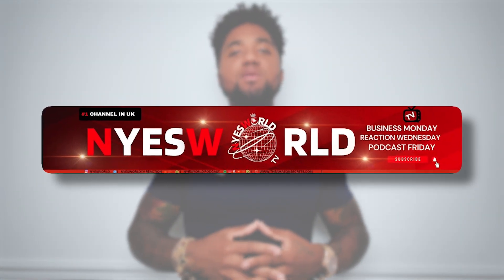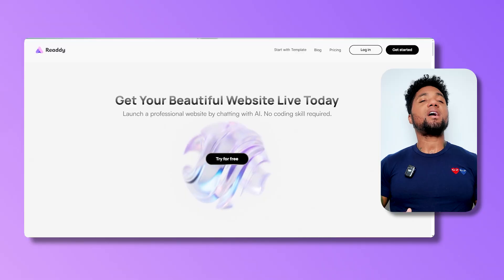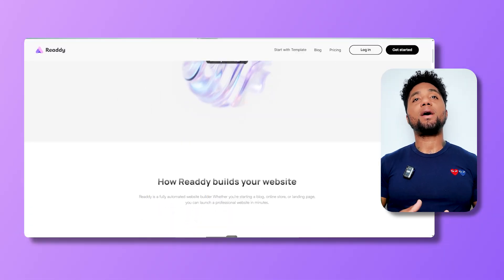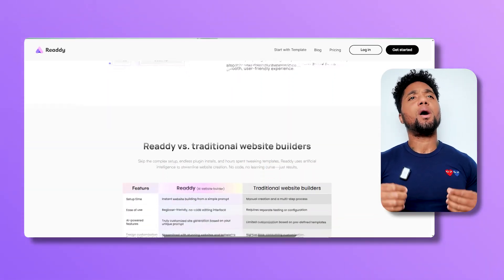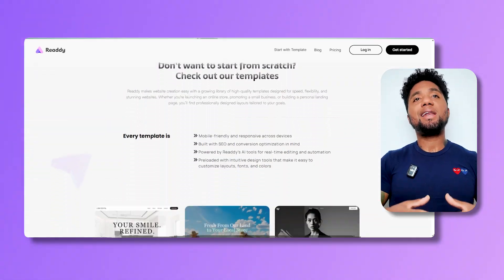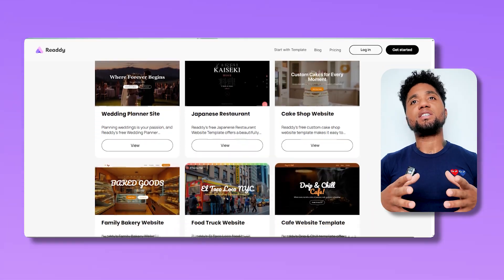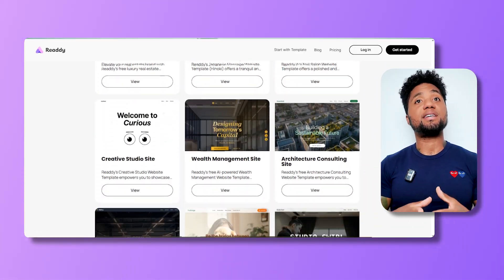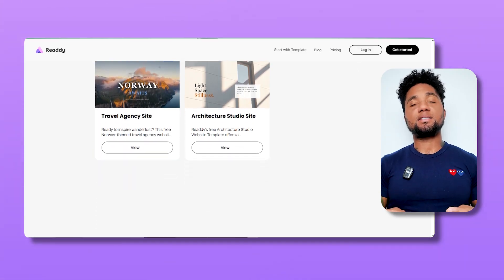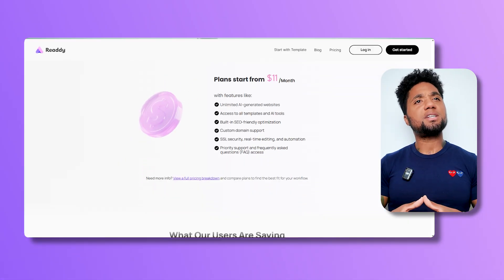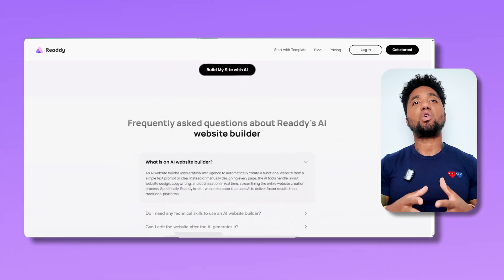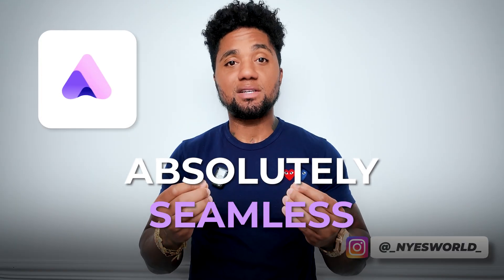Welcome to Nice World TV. Today we're talking about Ready AI. For those who don't know, Ready AI is an AI-powered web design assistant that helps you build beautiful, production-ready websites. By linking your Shopify store, you can display and sync your store's products directly on your Ready site with automatic updates — so if you update a product in Shopify, it will reflect on your site after a refresh.